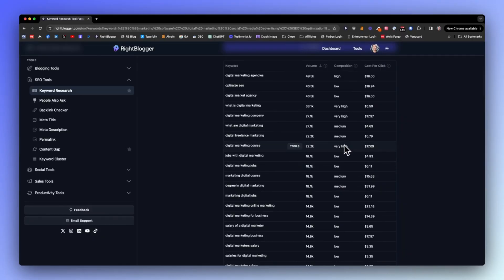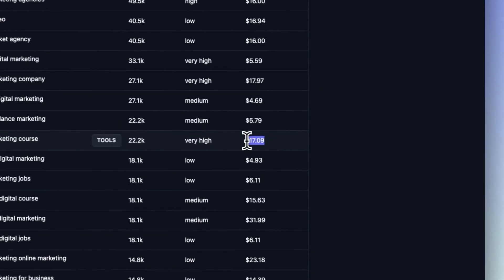You look at these very high competition terms, digital marketing course. You can see the cost per click is also relatively high for this term. These are the kinds of terms that hundreds, possibly thousands, possibly tens of thousands of people and established brands, websites that have been around for decades are competing for. I don't want to compete for that stuff.